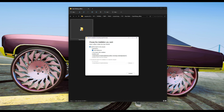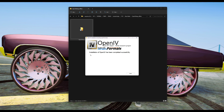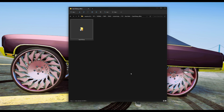Then it's going to ask where you want to install this. I suggest going ahead and leaving it on the path that it already has and just select continue. After that you will see a message saying 'Installation of OpenIV has been completed successfully.' Go ahead and press close.